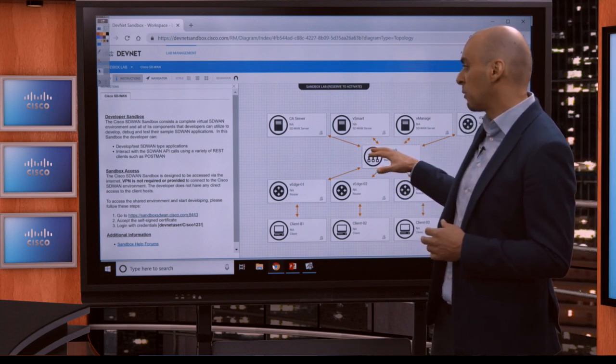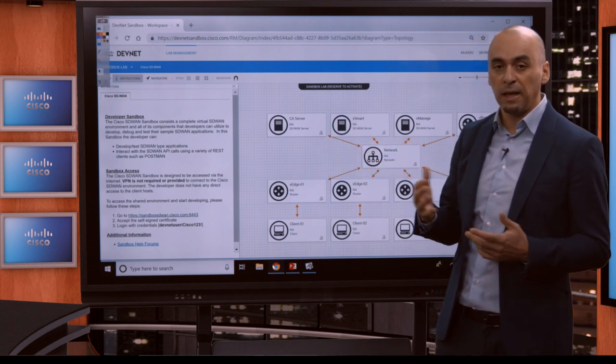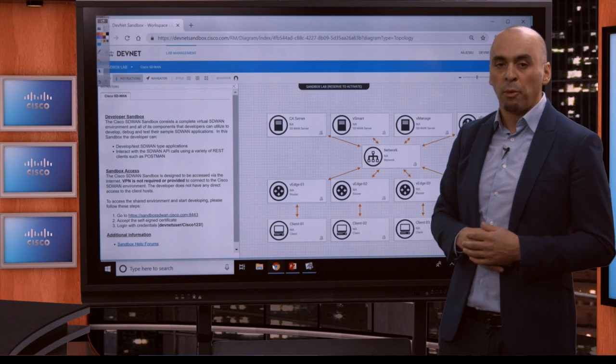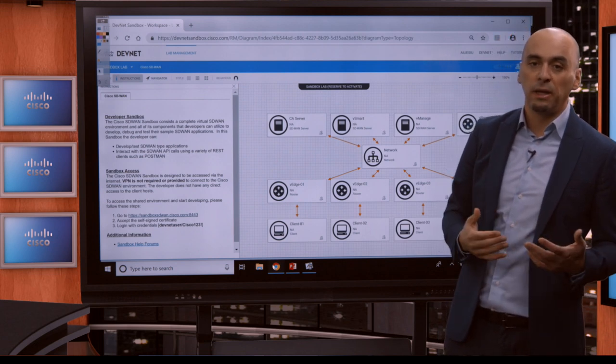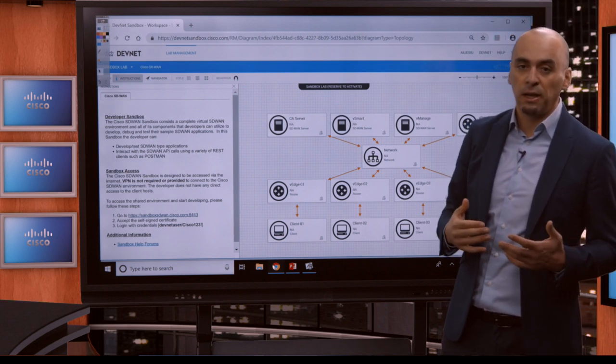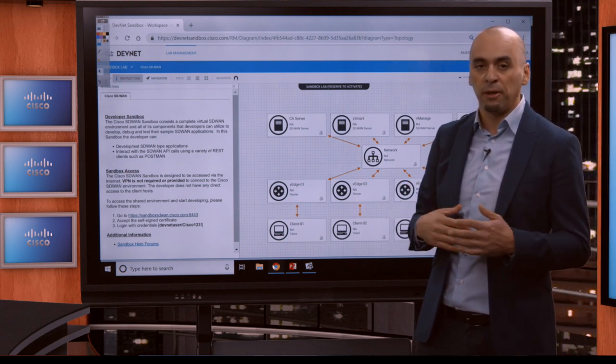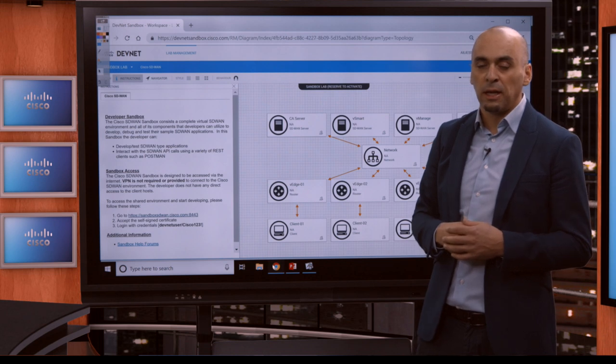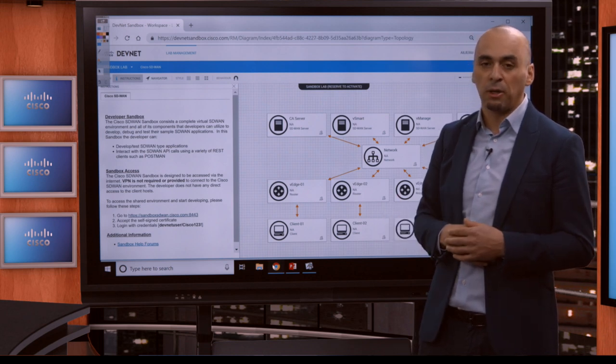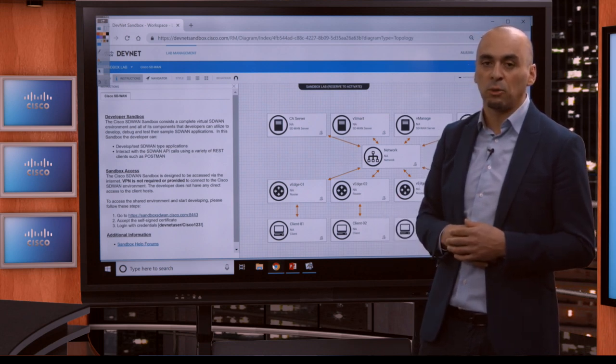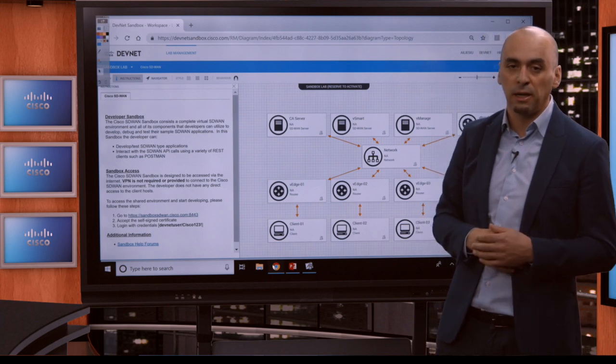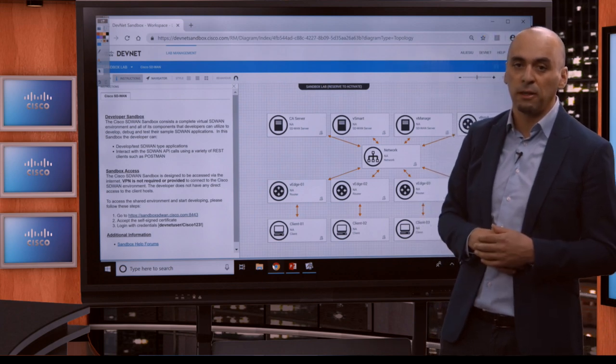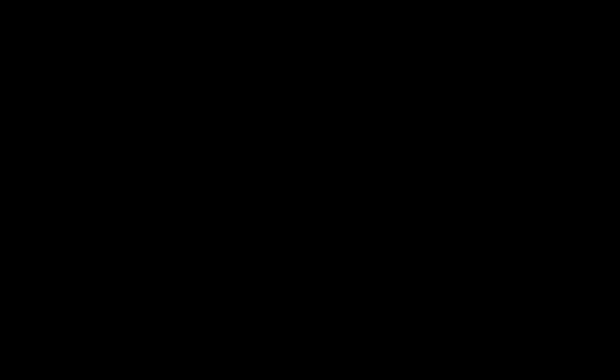That's pretty much all I will have to say at this point. This is the sandbox we're going to use. Next, we're going to go into what Cisco SD-WAN is and how it evolved over the years. My colleague Vinay, like I said, will cover this in more detail in the next course. Thank you so much for watching, and I hope you find this course very informative. Thank you.